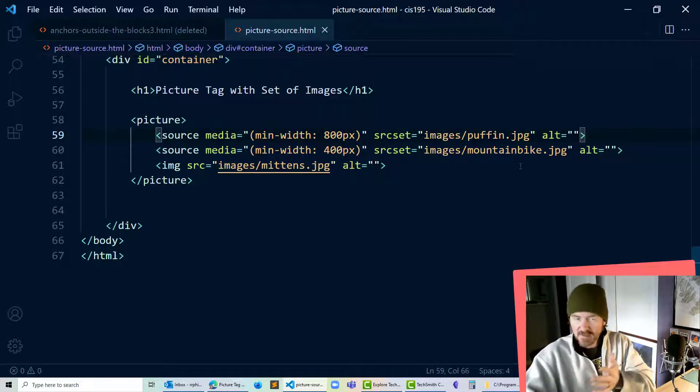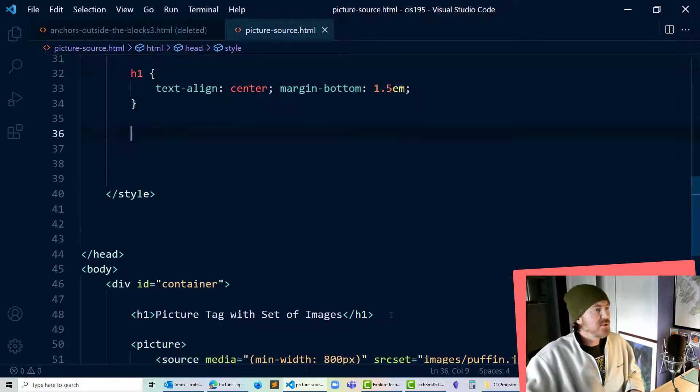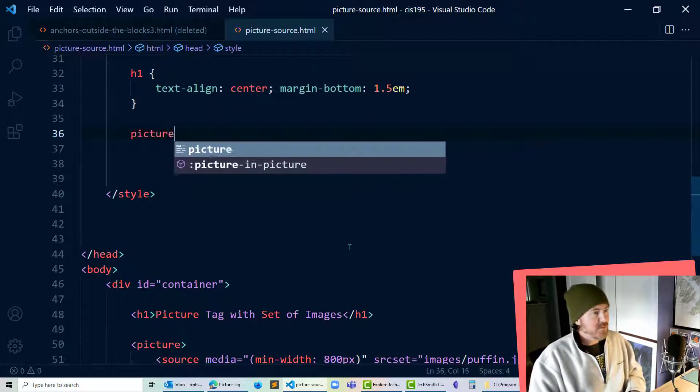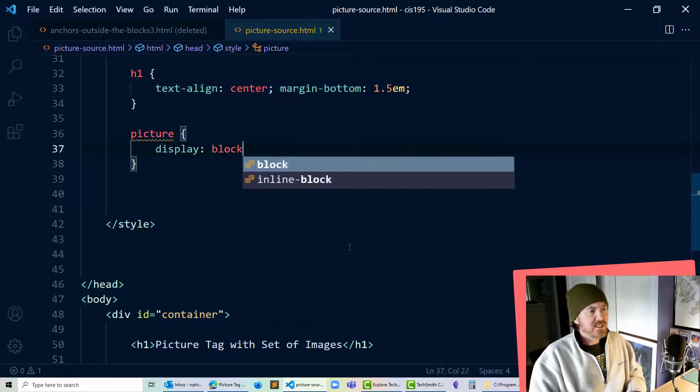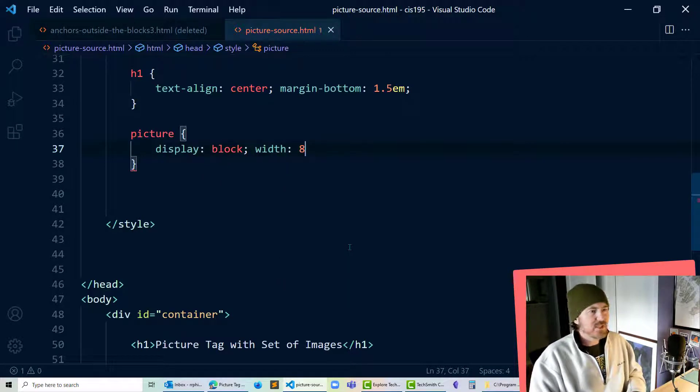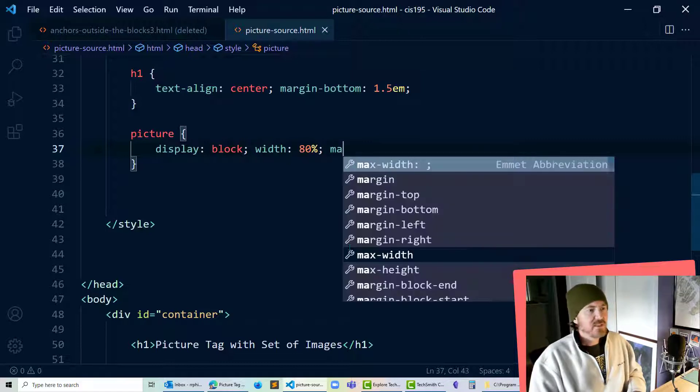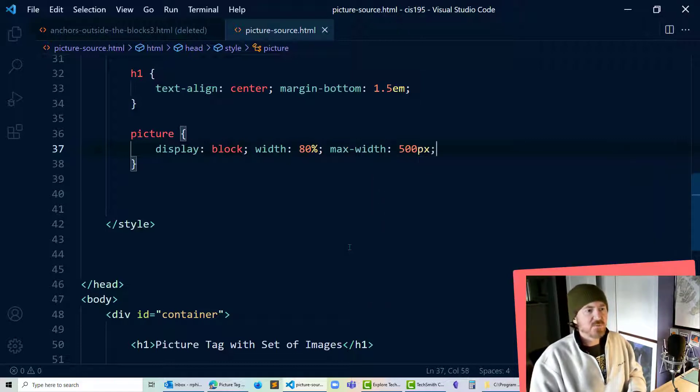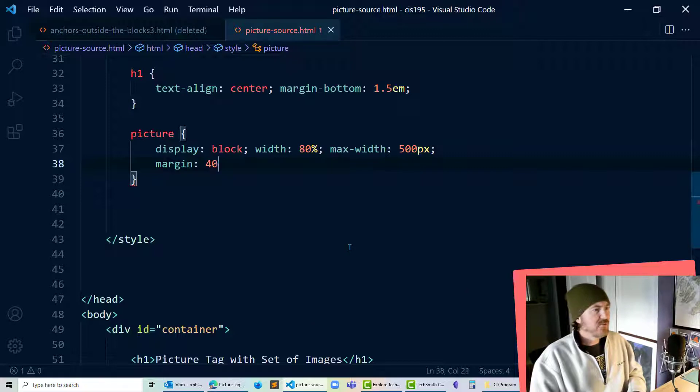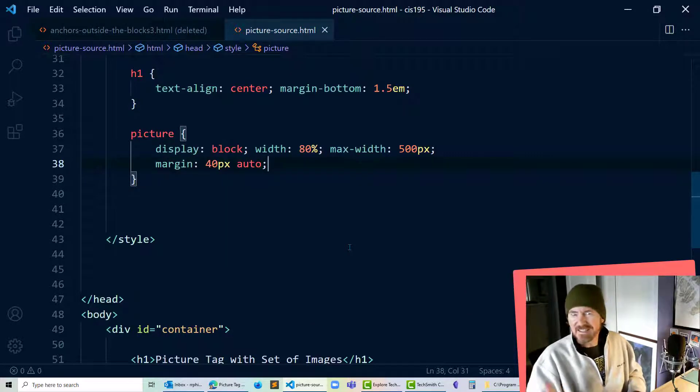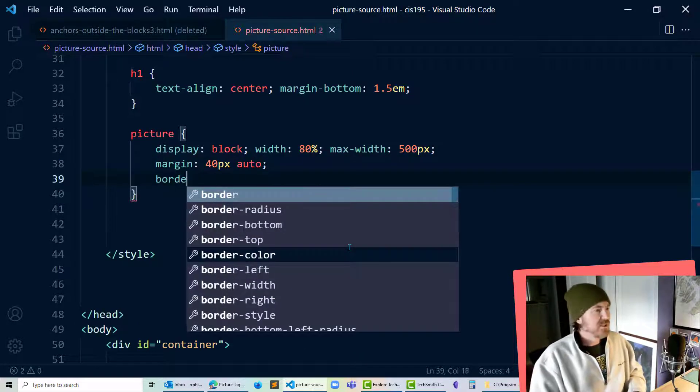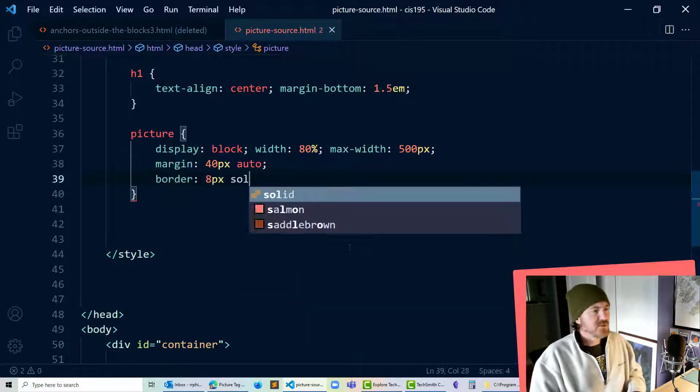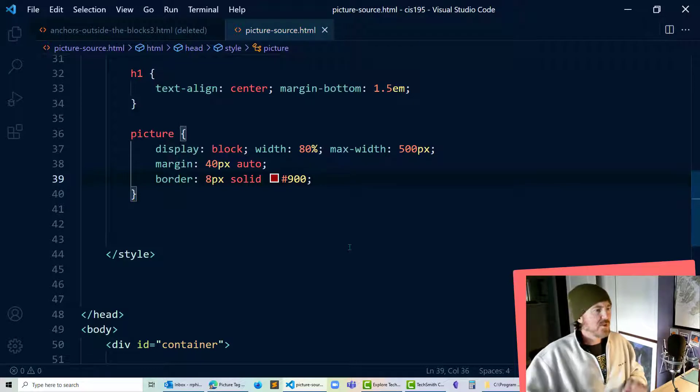Now before I test this in my browser I do want to do some quick styling up here and I'm going to take my picture element and I'm going to display it as a block. I'm going to set its width to be 80% of the device width with a max width of 500 pixels. I'm going to give it margin 40 pixels top and bottom auto left and right kind of center it on the screen and just so it's really clear I'll put a big border on here too 8 pixels solid something dark red.